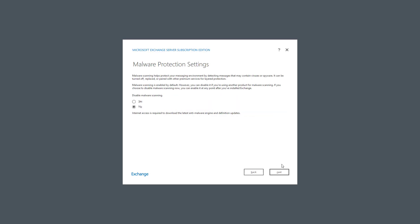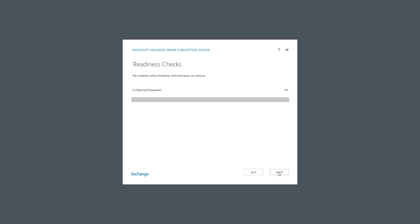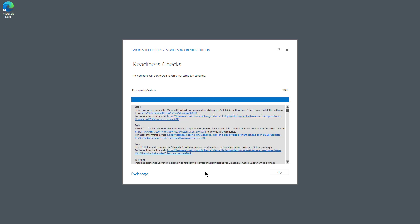Now it's asking if I'd like to disable malware scanning. I'm not using another anti-malware program, so I'll just choose No. Now it's configuring the prerequisites. In some cases, you might find out you don't have everything installed that you need to have installed, but it'll tell you what those things are. It finally got to the readiness checks, and you can see I did get several errors. So what I did was I clicked on each one of these links, which allowed me to download the files that I needed in order to continue with the installation.